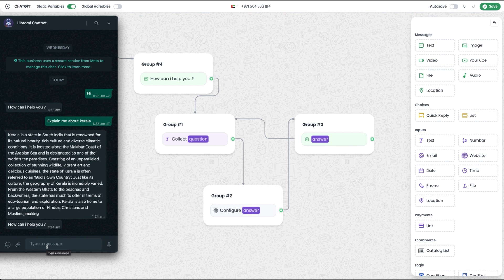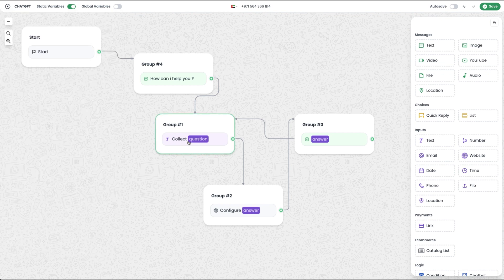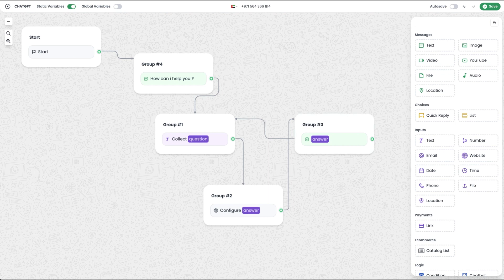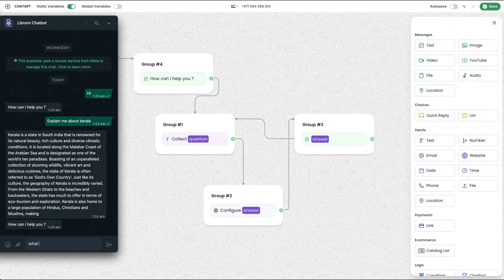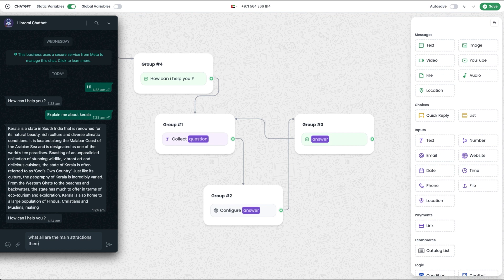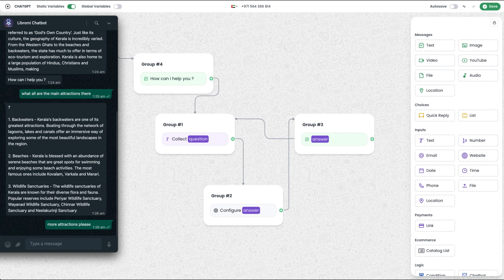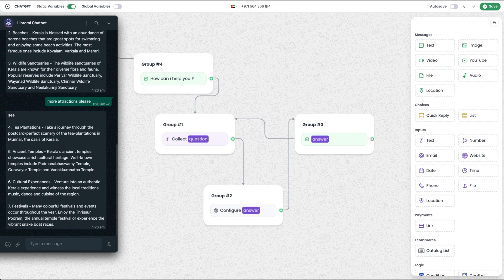What are the main attractions there? If you have a chat, you will have to pass the prompt and the summary. I will pass the answer about Kerala. I will go to the config block. We will pass the subject and continue. What are the main attractions there? There are multiple options and the chat will continue. So we will successfully implement ChatGPT in WhatsApp.